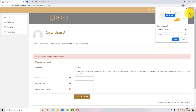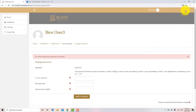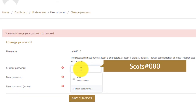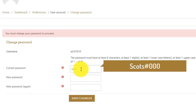Now, enter the same password you entered a moment ago: uppercase S, c, o, t, s, hash key, 0, 0, 0.